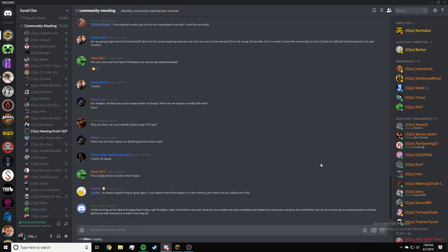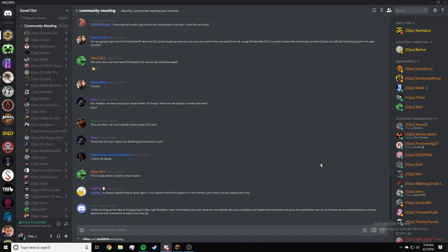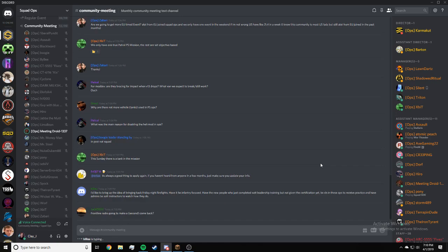Killsuit, I'd like to bring up the idea of bringing back Friday Night Firefights. Have it be infantry focused, have the new people who completed sought leadership training but not given this information yet be SLs in these ops to receive practice, and have admins be sought instructors to watch how they do. I can write that down and suggest it to mission dev and sought.